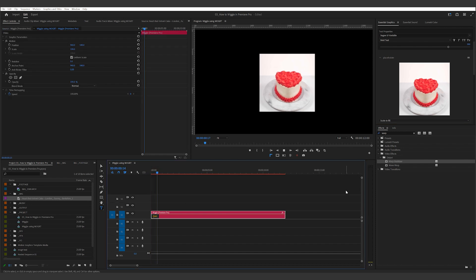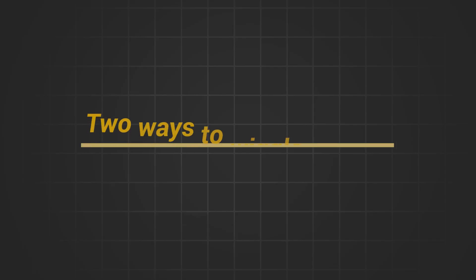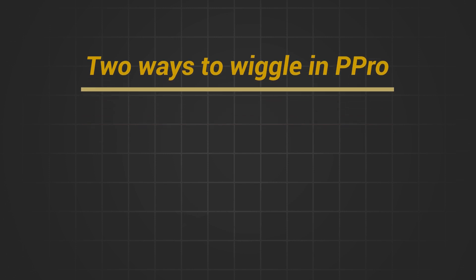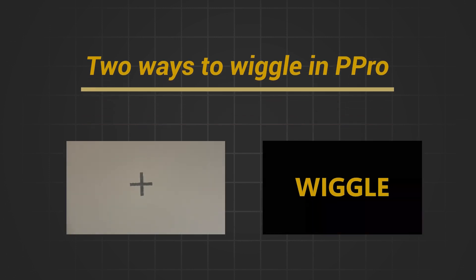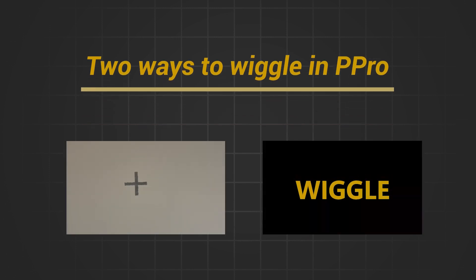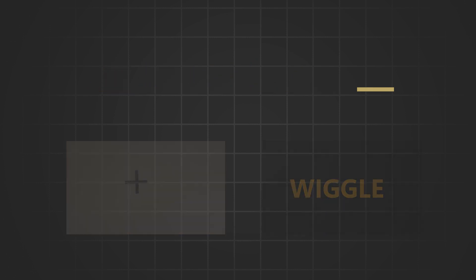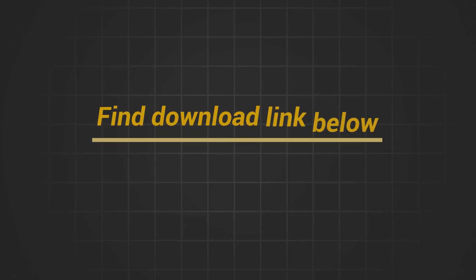So there you have it, two ways to wiggle in Premiere Pro. Which method do you prefer, the one with the mogurt or the one using a handheld clip? Whichever you like, I've got both the mogurt and the wiggle footage assets available on my Gumroad page. Link to download the assets below.